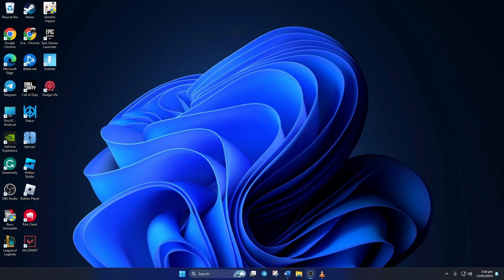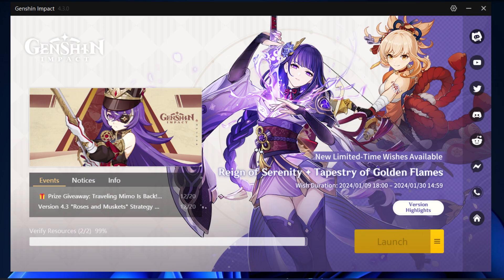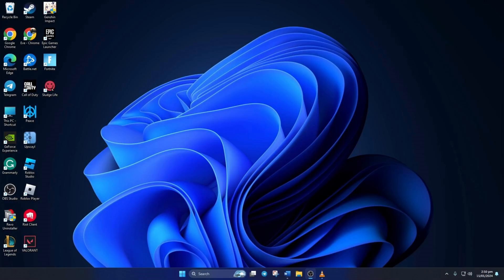Can't play Genshin Impact because it's stuck on the resource files verification process after the latest update? Don't stress. In this video, I'll walk you through fixing this problem so you can jump back into the game. So let's not waste any time and dive right into the solutions.